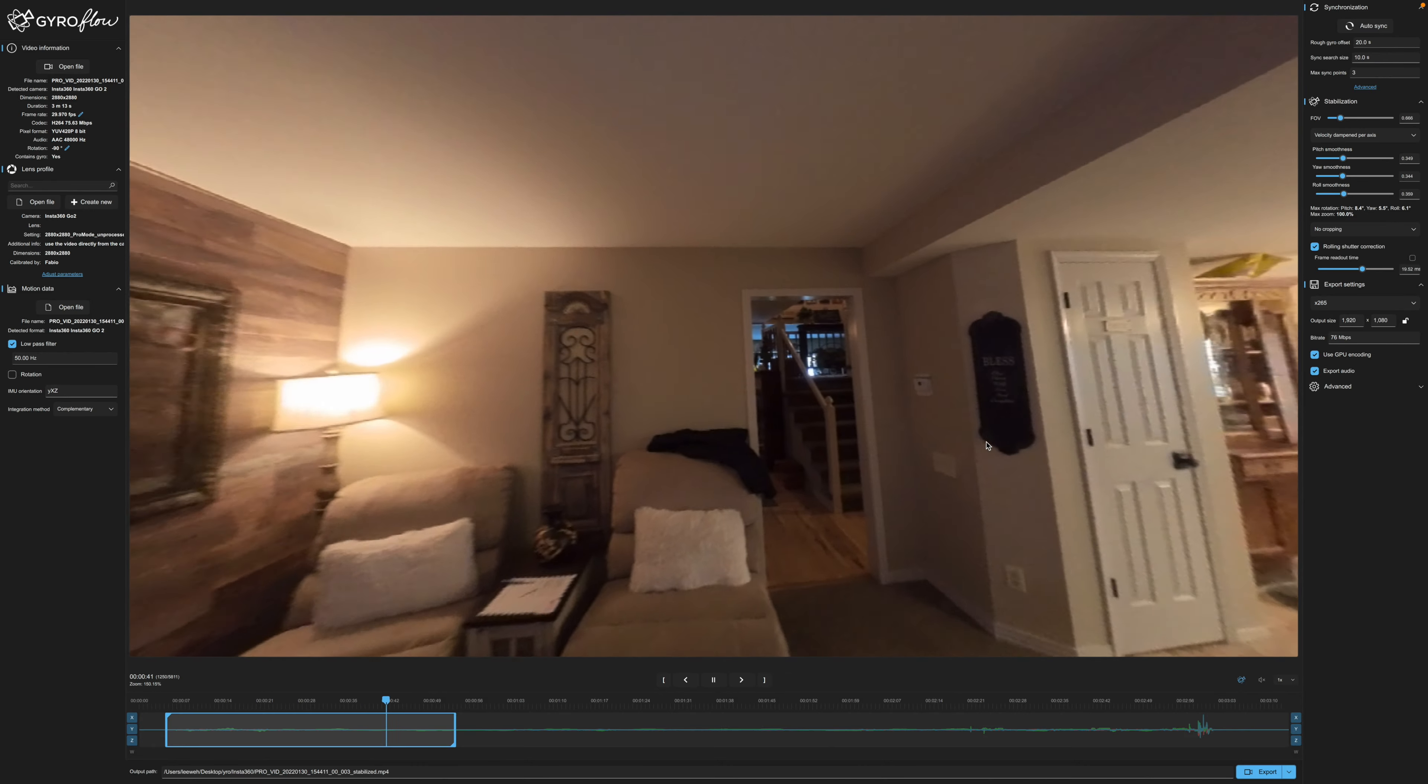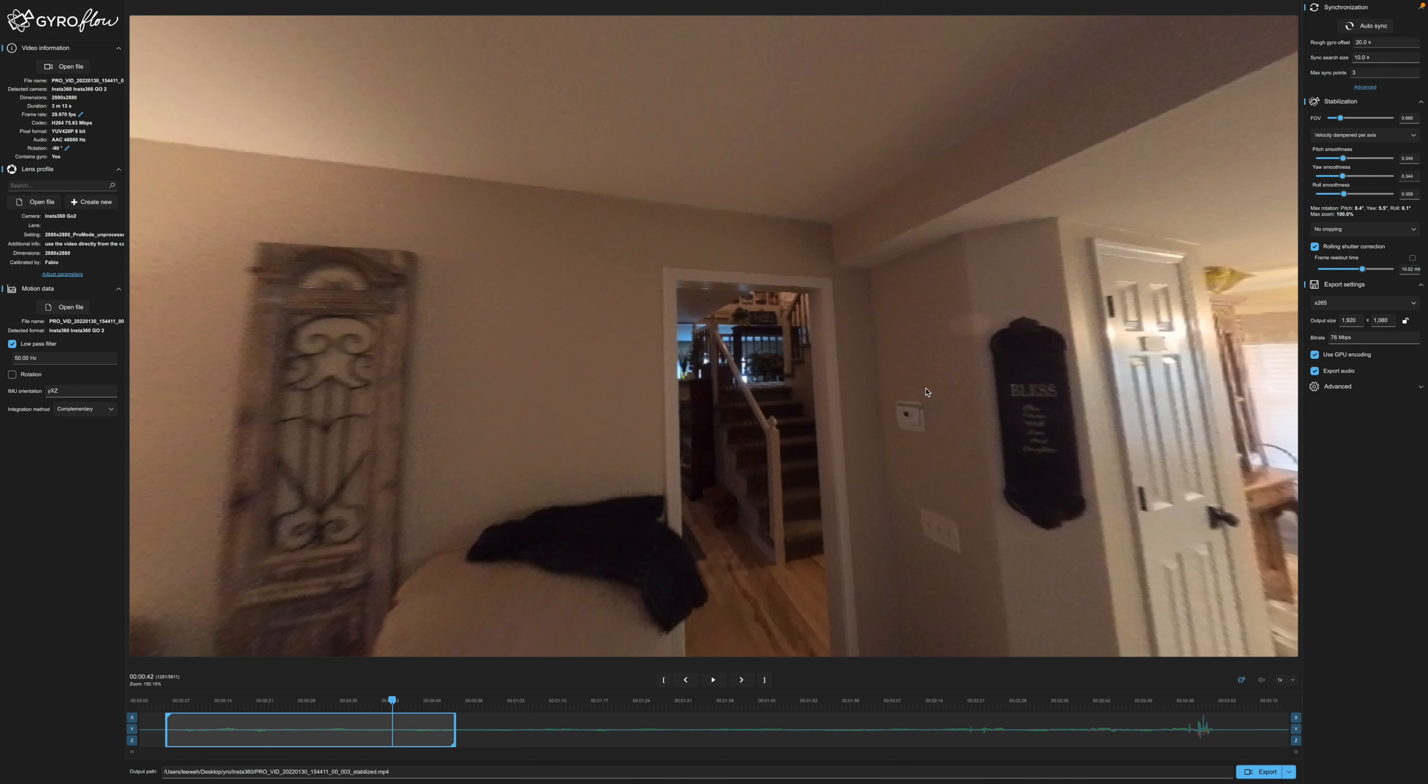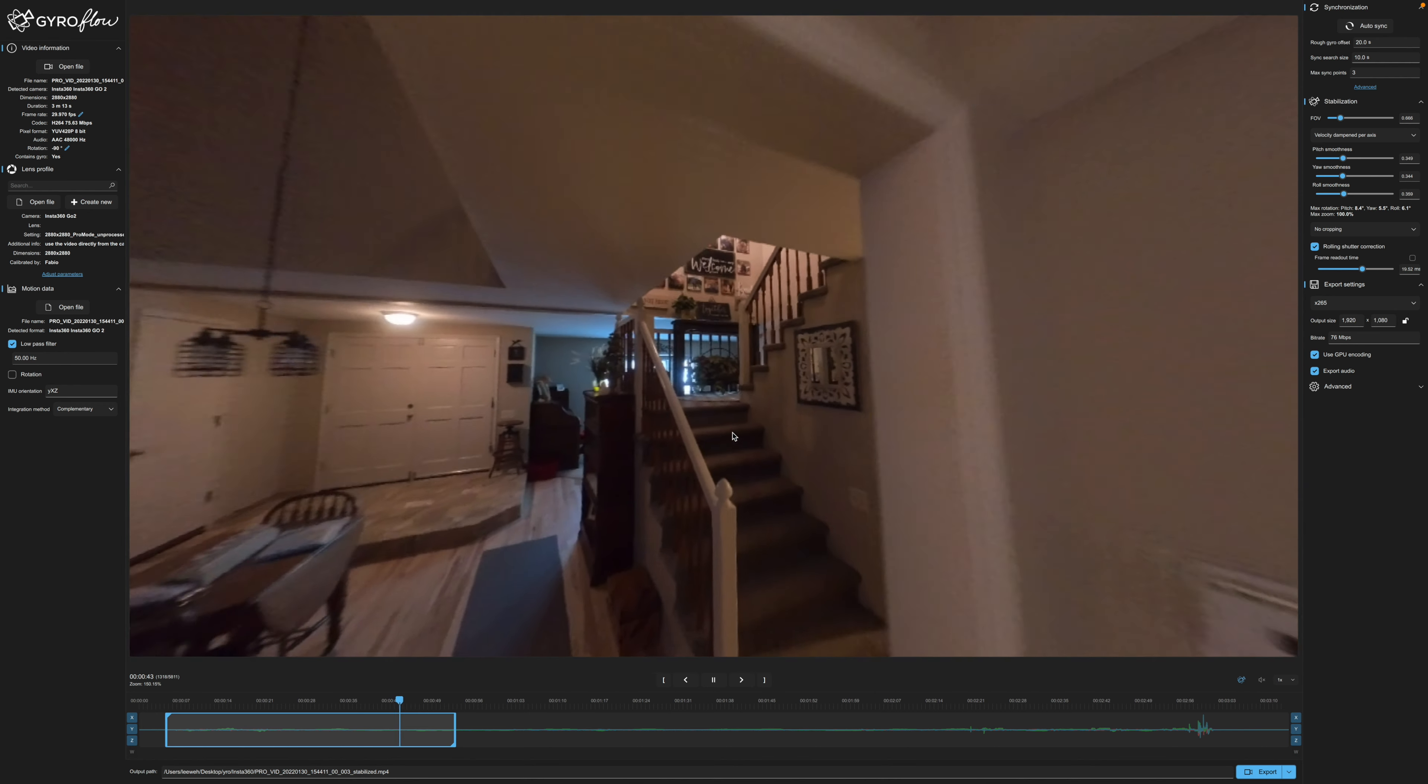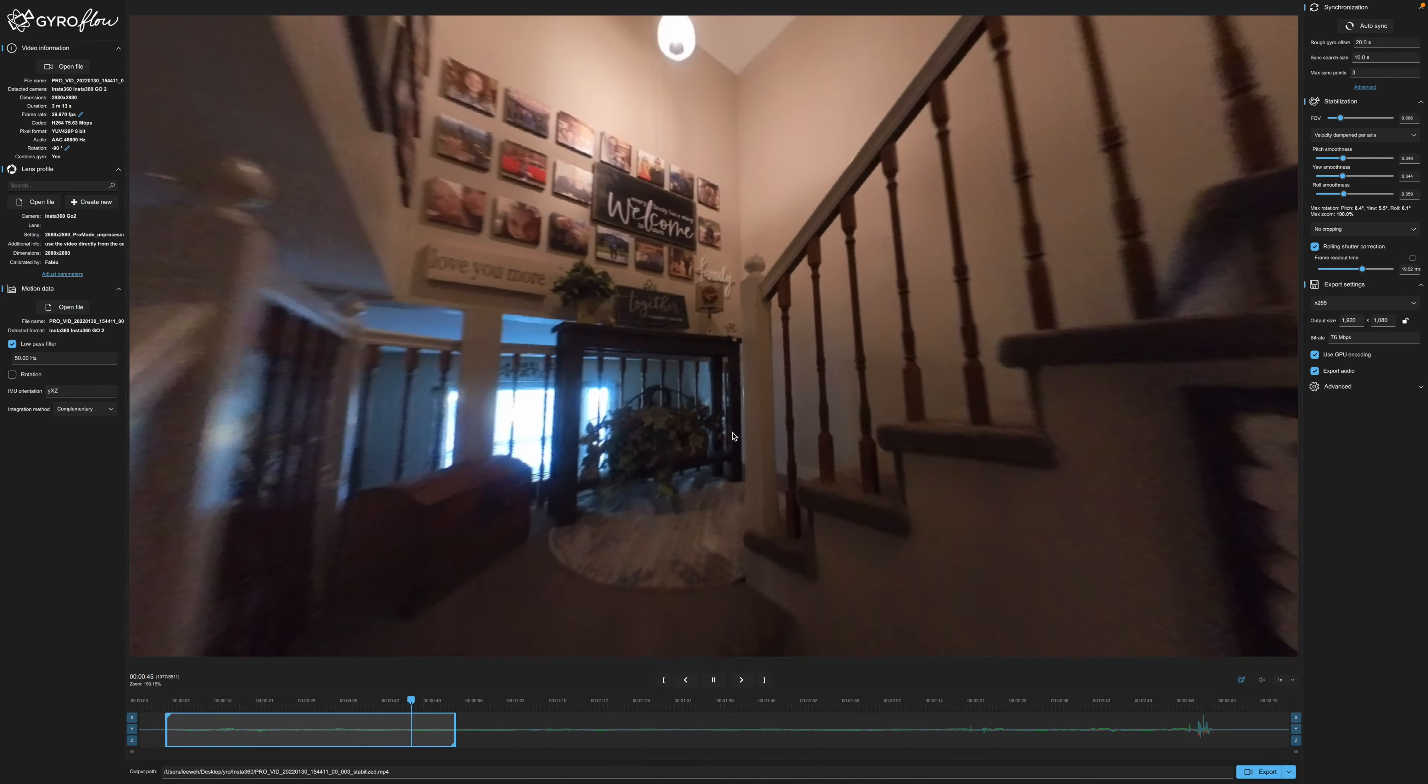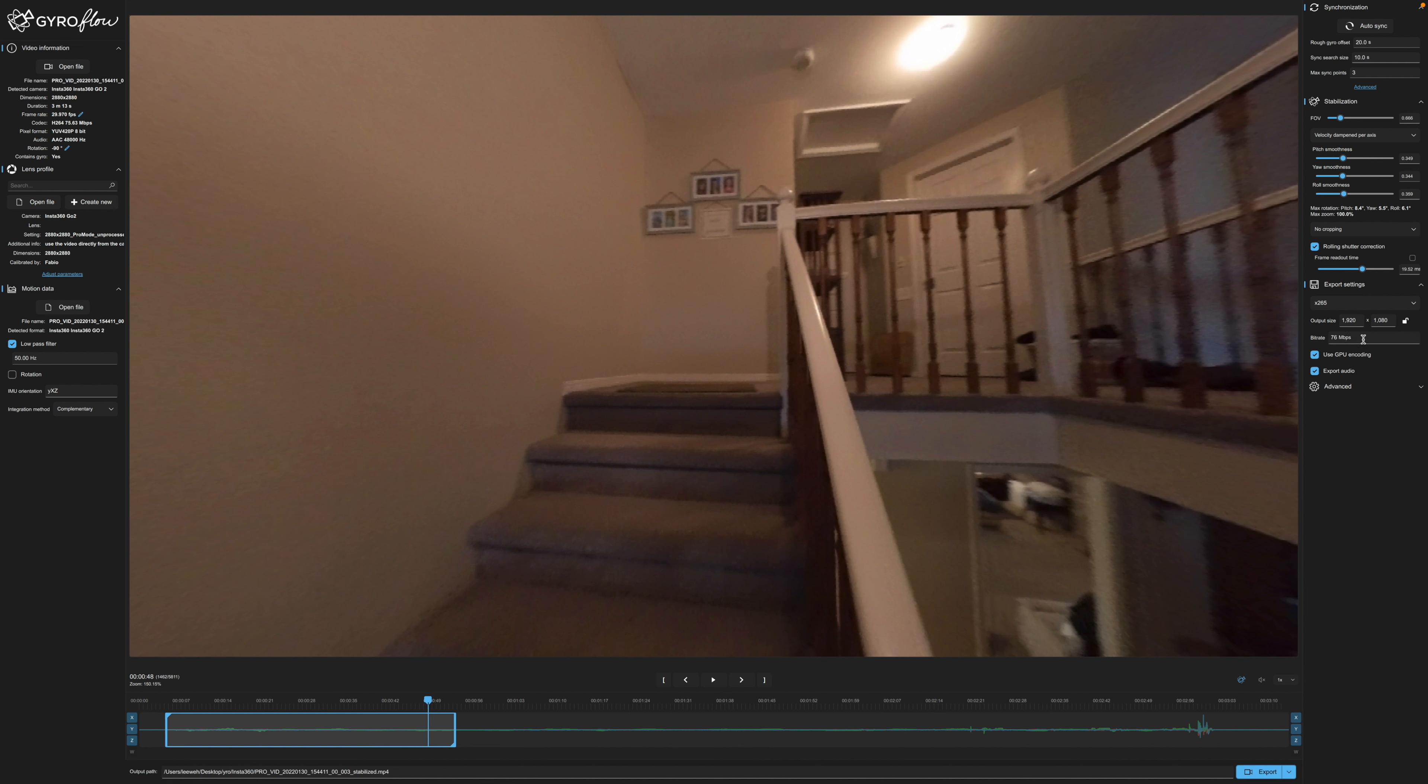One thing I have noticed that is different between this and the Insta360 Studio is I can actually click and drag up and down and reframe up and down. So I'm not looking so much at the ceiling or down. I haven't figured out a way to do that here. If you guys know a way go ahead and leave a comment and let me know. But yeah it does look pretty smooth. It's looking pretty good. You can adjust the bit rate a few other things here just like you can in the studio. But we're going to go ahead and just leave it like this and let's go ahead and export this.